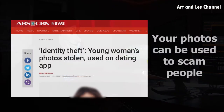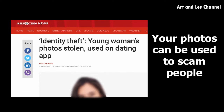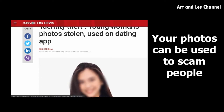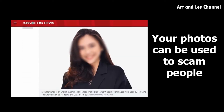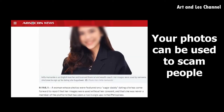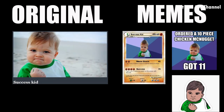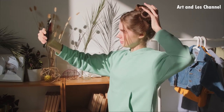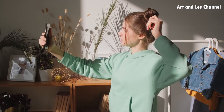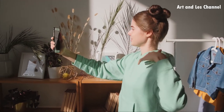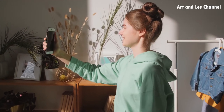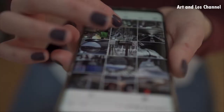Your photos can be stolen and used by other social media users. And the worst part is, your photos can be used for memes or can be used for fraud. They will use it to pretend that they are you and scam people. With the rising popularity of social media and the internet, everything is possible.